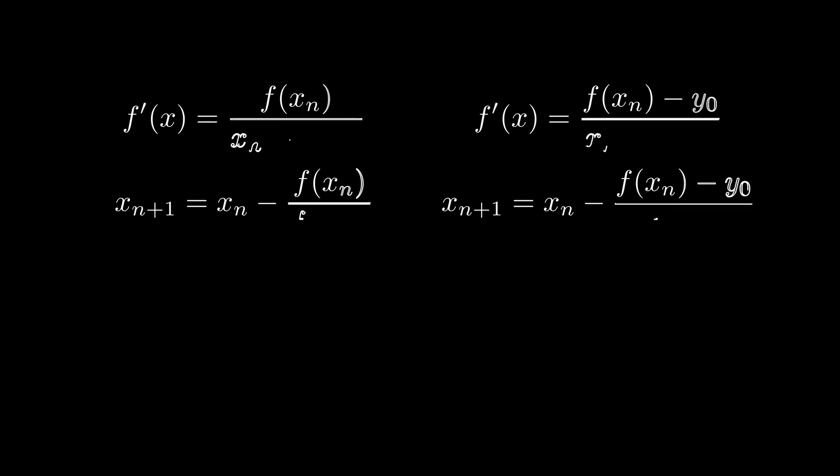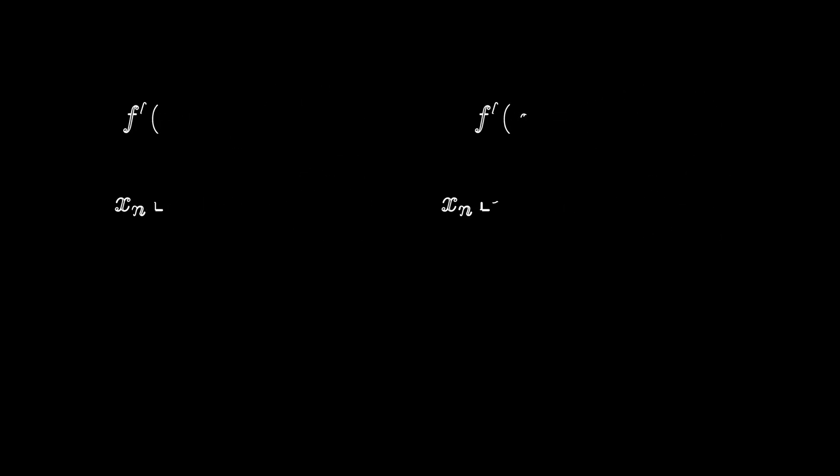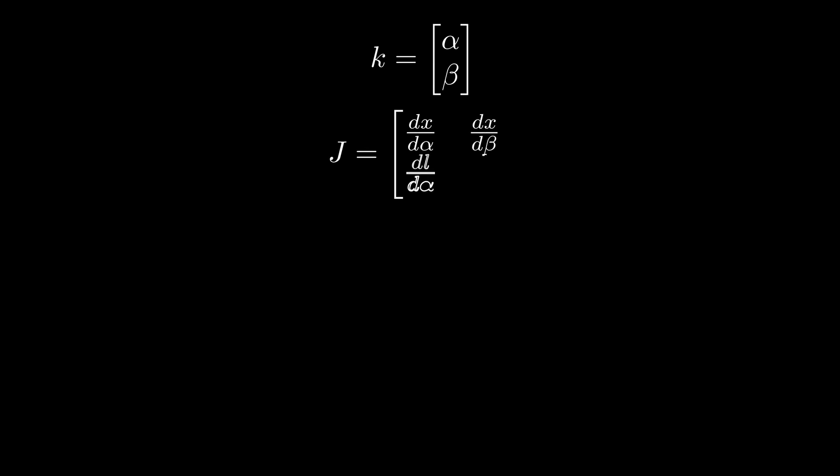For equations of higher dimensions, such as a 4D equation—4D because the two inputs are the two angles, and the two outputs are the X and L position of the leg that governs the foot—the same method can be used. X now becomes the vector K, which contains the angle alpha and beta. And instead of using a derivative, we use the Jacobian. A Jacobian is basically a matrix that represents the derivative of a system of equations.